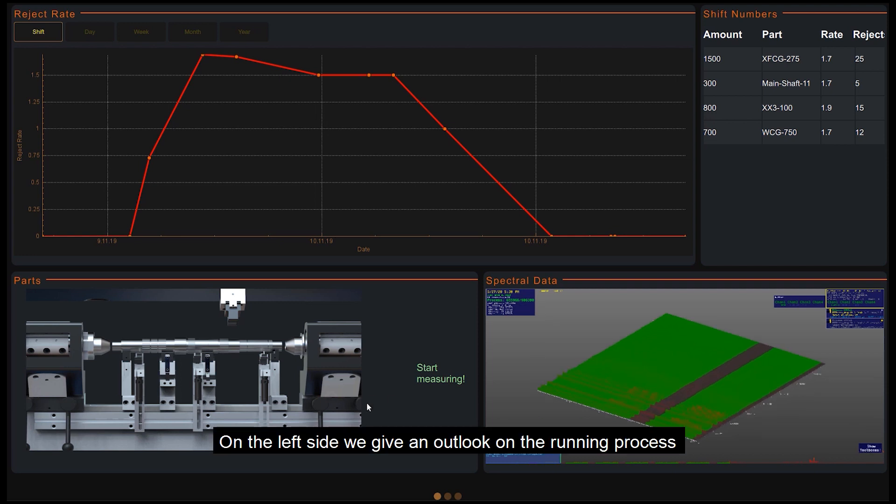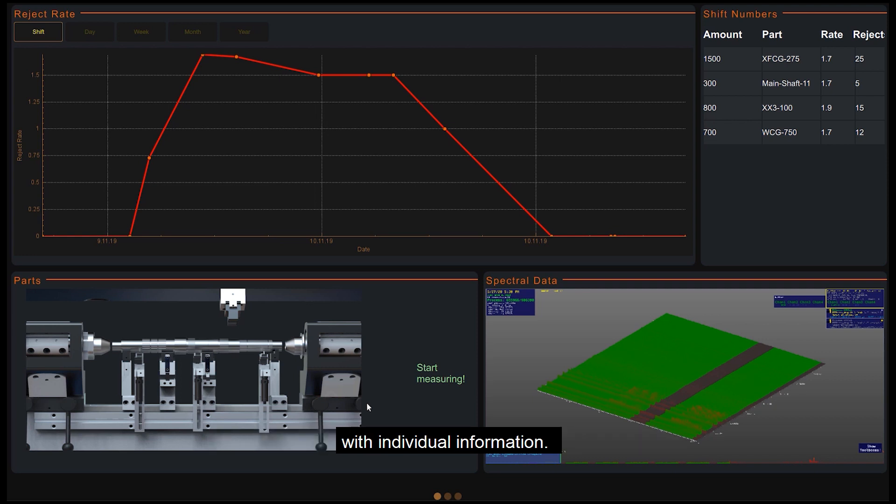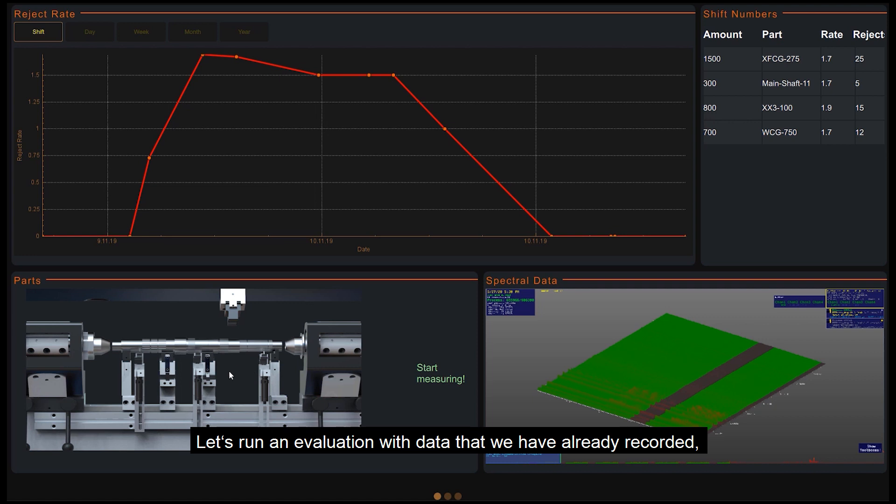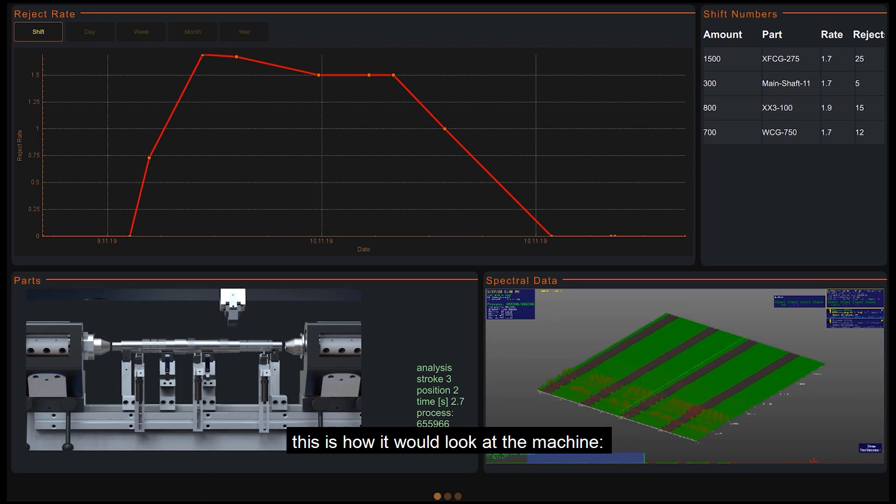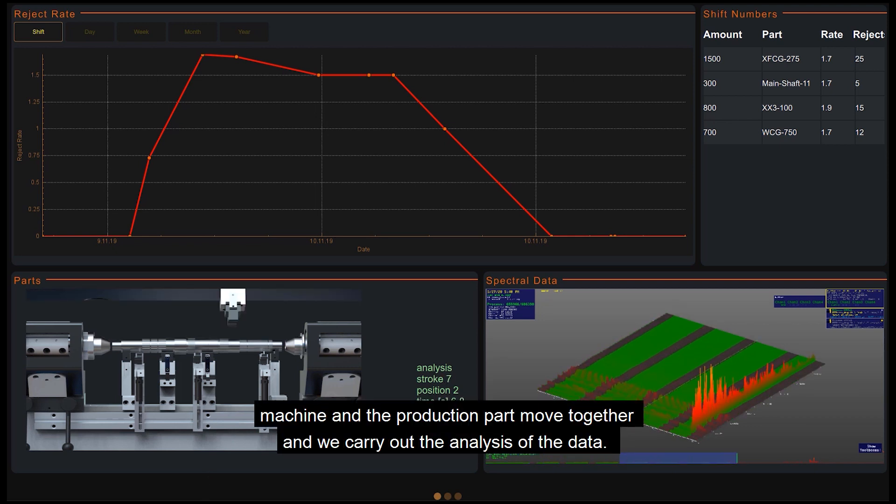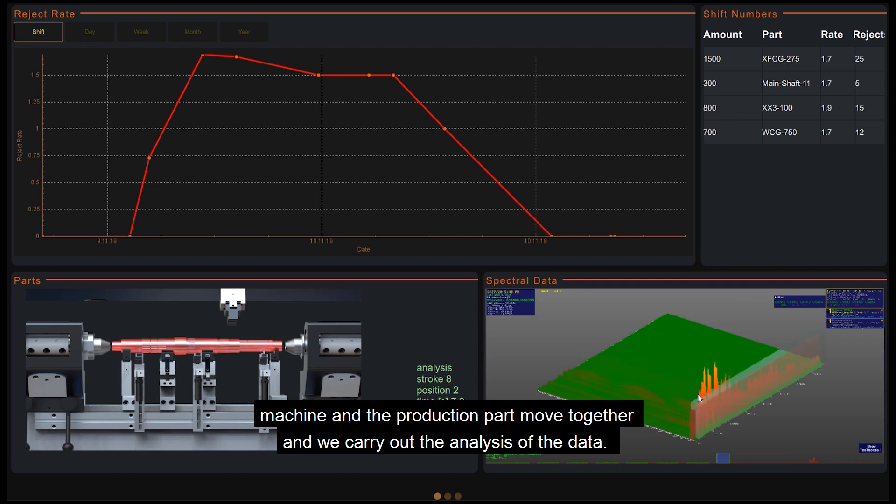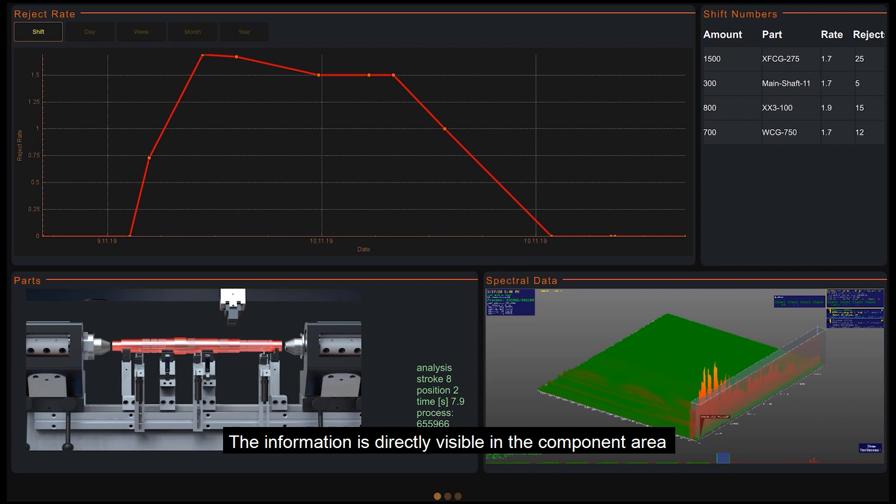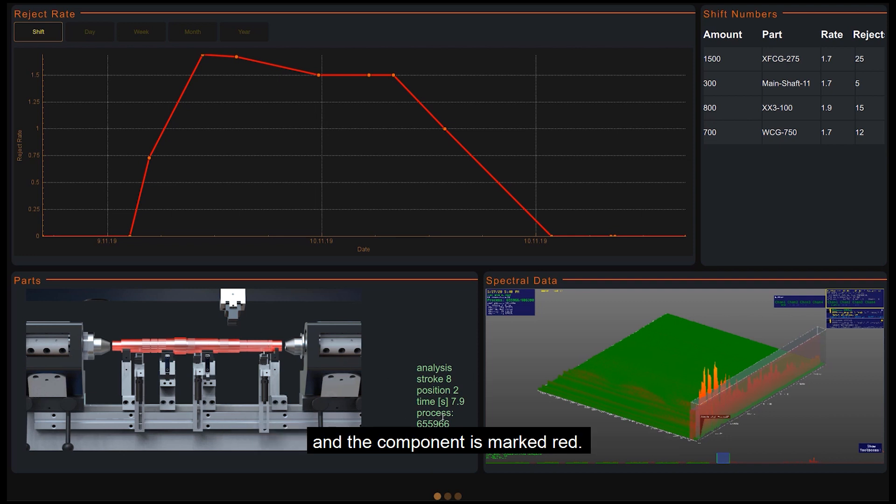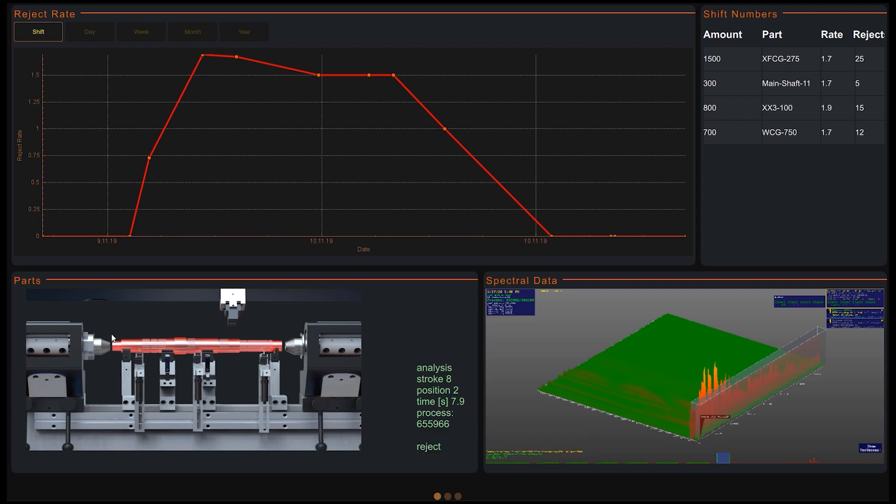On the left hand side, we give an outlook on the running process with individual information. Let's run an evaluation with data that we have already recorded. This is how it would look at the machine. Machine and production part move together and we carry out the analysis of the data. At the end of the straightening process, the pattern found is displayed. The information is directly visible in the components area and the component is marked red. That means we have found a crack.